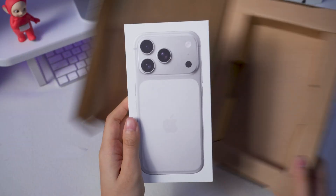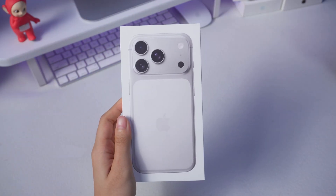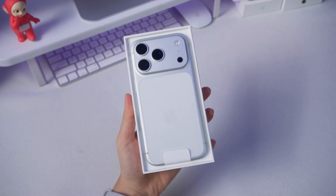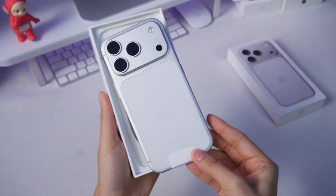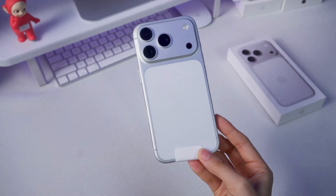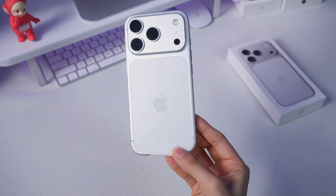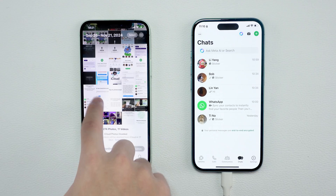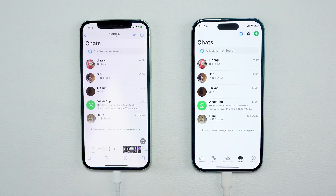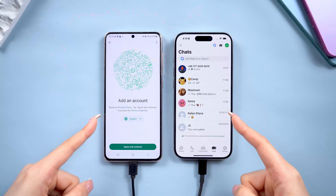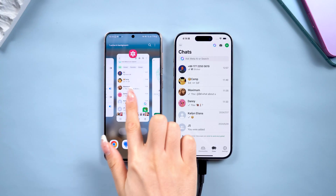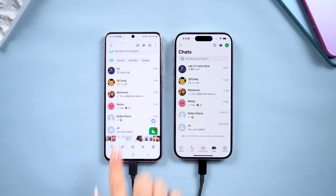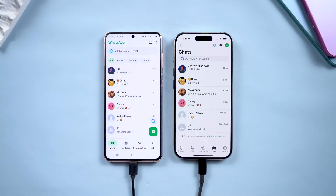Hey guys, if you've just got your hands on the new iPhone 17 and want to move your WhatsApp data from your old phone, you're in the right place. Whether you're transferring from another iPhone or an Android device, I'll walk you through everything you need to know. Let's get started.